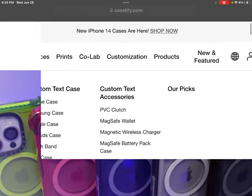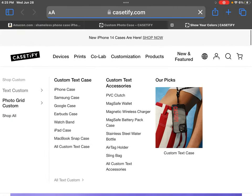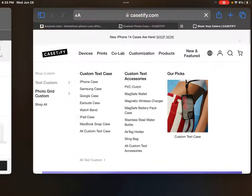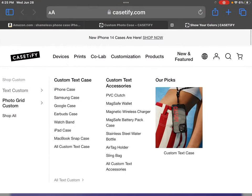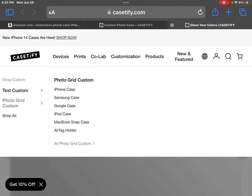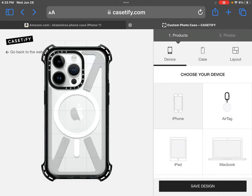Press customization, then press photo grid custom. Select whatever electronic device you're using, and it'll take you to this page. Then press device.